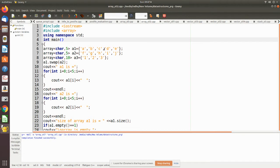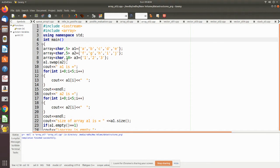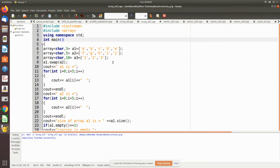And a2 consists of these elements. Now we are declaring another array which is of character type and which consists of 10 elements. In that, we have initialized only three elements. The remaining elements we haven't declared and we have given the name to be a3.